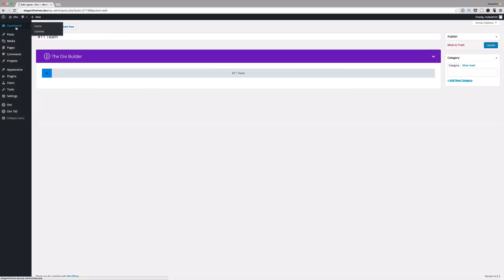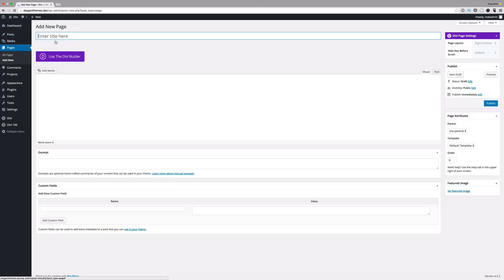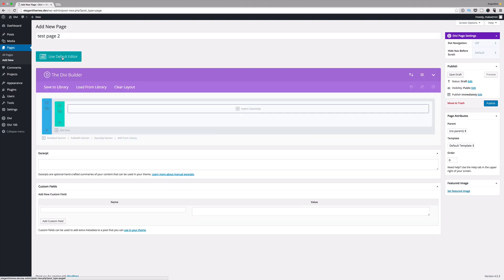Now I'm going to build a page and I'll show you how you can start using these straight away to prototype your website. Here I'm just gonna say test page, test page 2. Click on use Divi Builder.